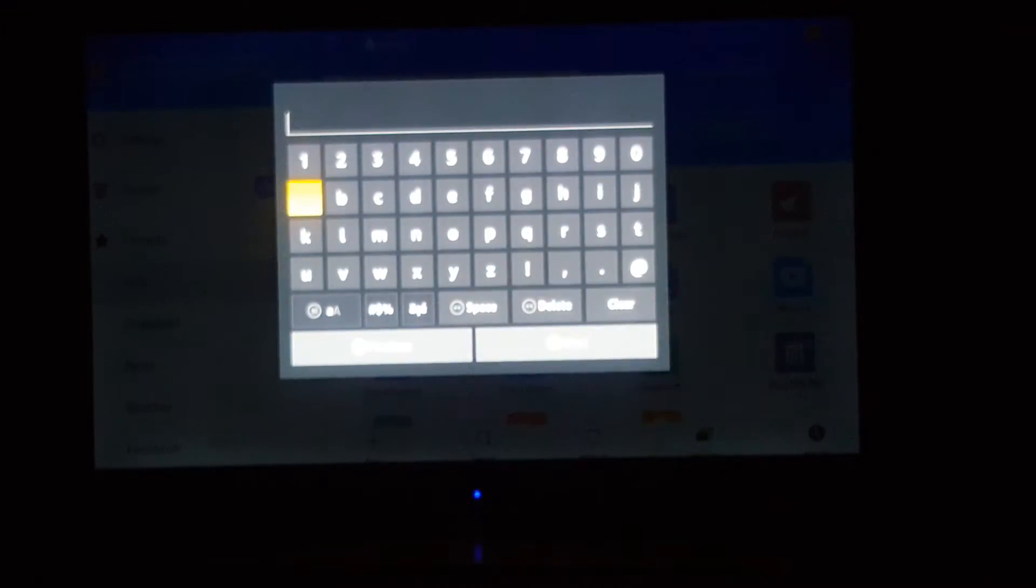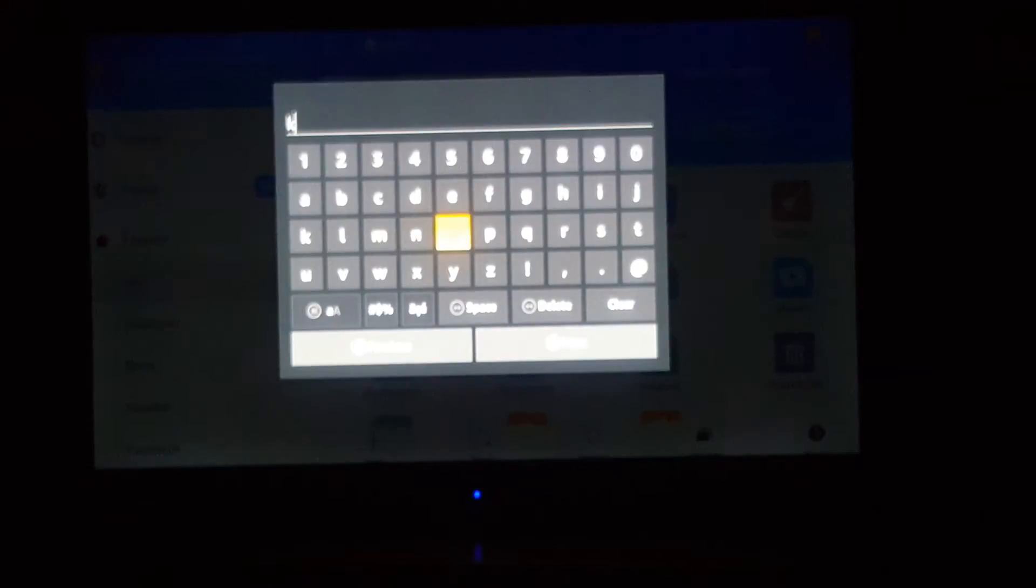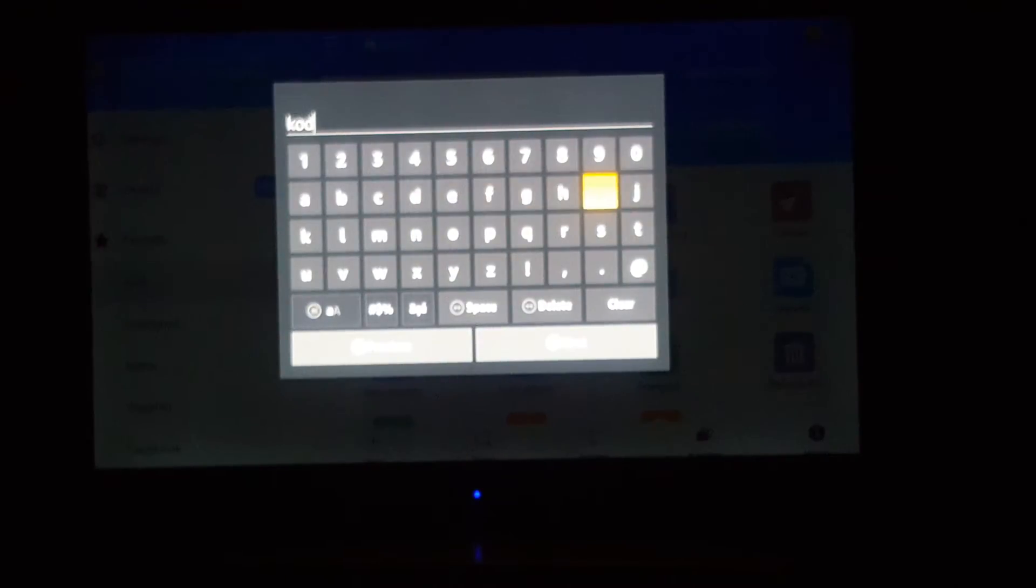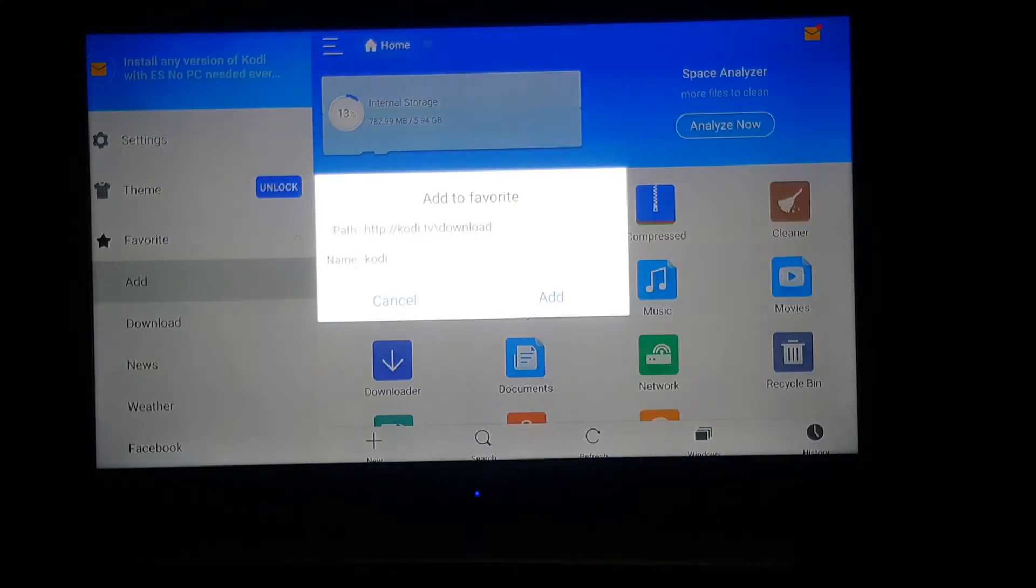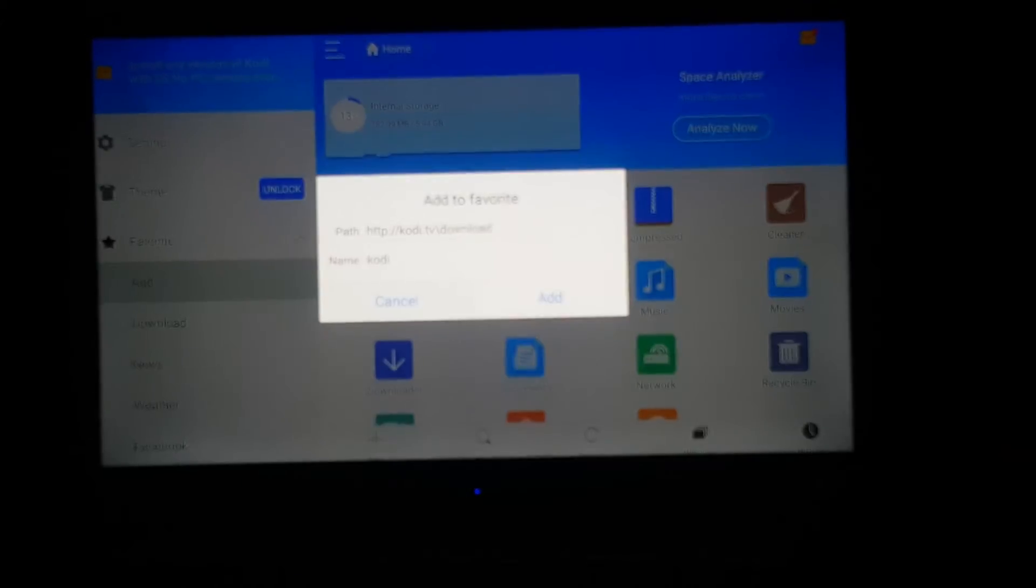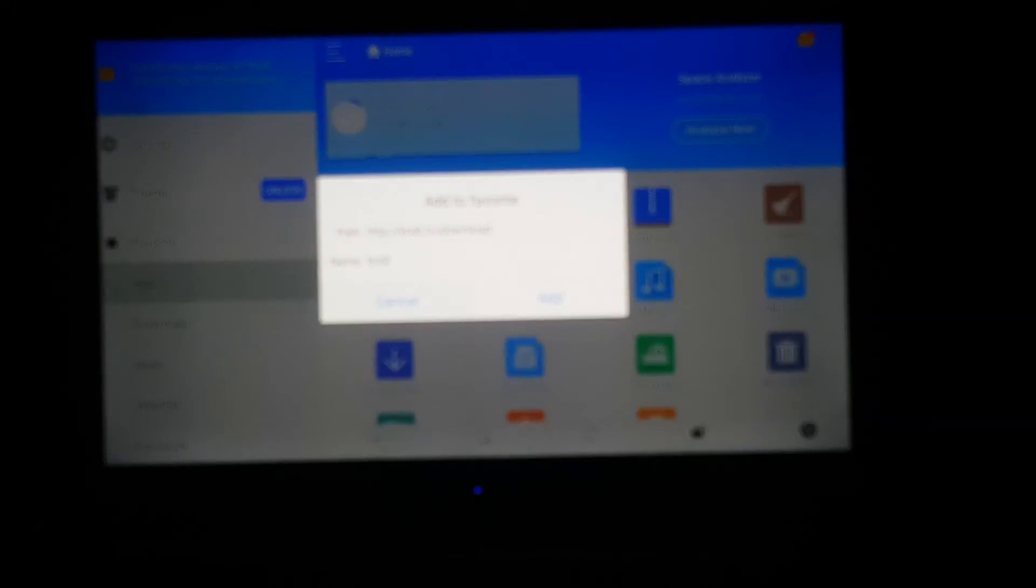Type in Kodi, put in next, then click add.